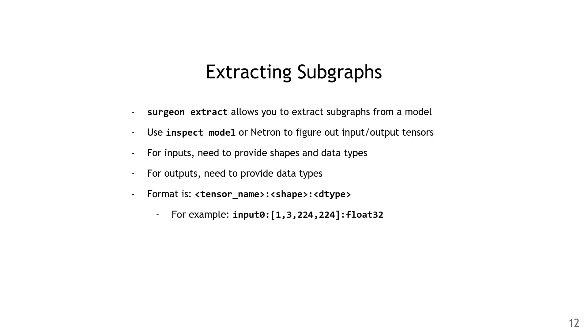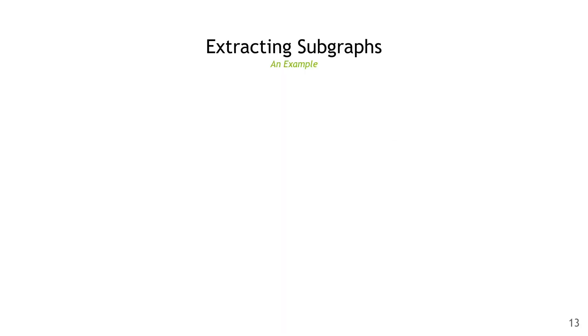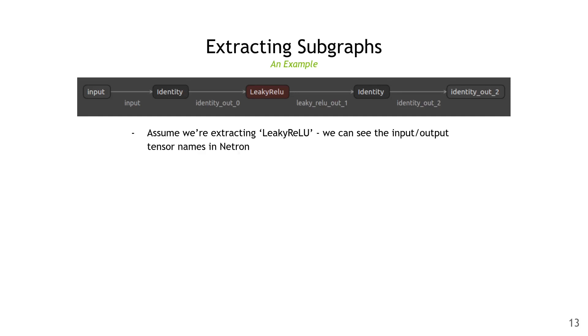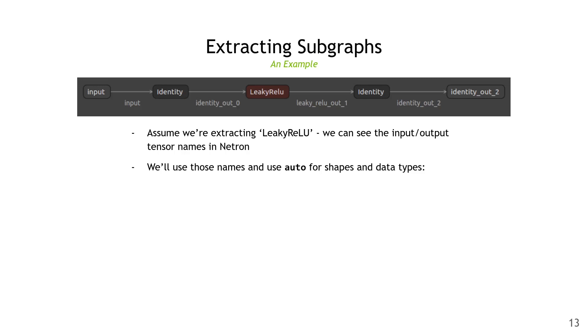Here's a quick example. If you don't know the shapes or data types, you can use auto to indicate that these should be automatically determined by the tool. Let's do a quick example. Here's the model that we're interested in. You can imagine that we want to extract the leaky ReLU from this model, maybe to debug it in isolation. We can see the names from the Netron view, which are identity out 0 and leaky ReLU out 1. We'll use those names and fill the shapes and data types with auto so that polygraphy will decide them for us.